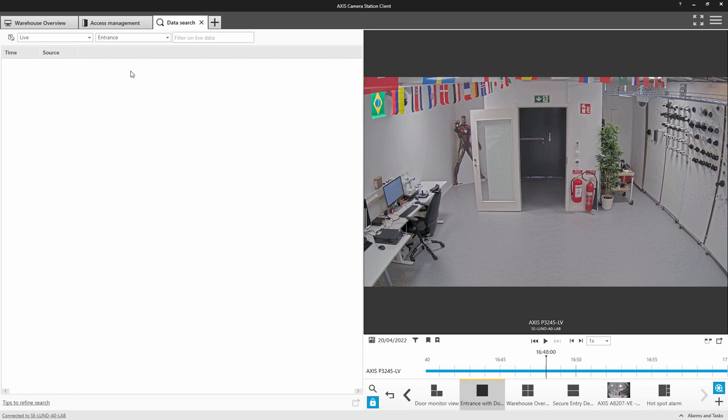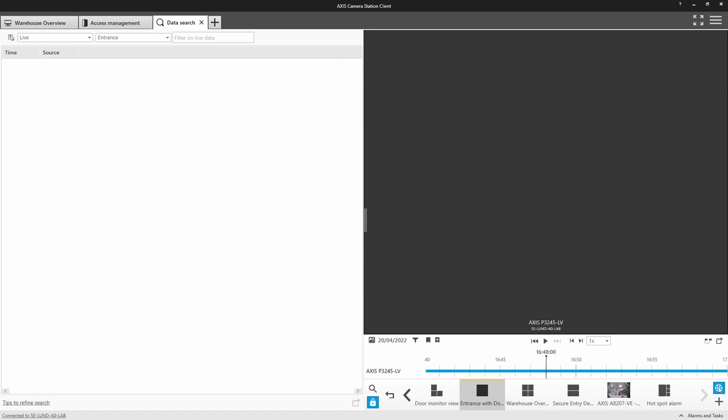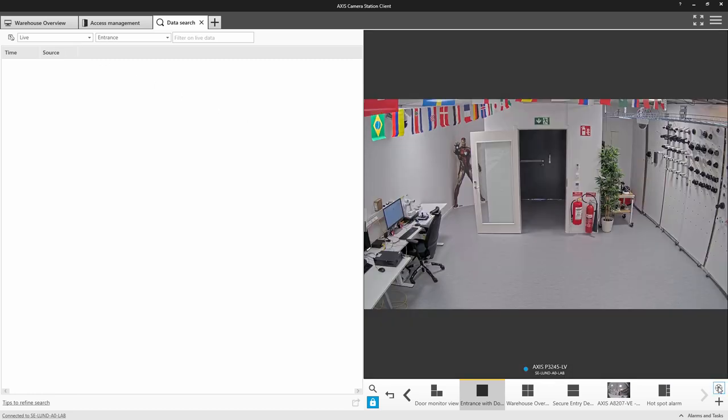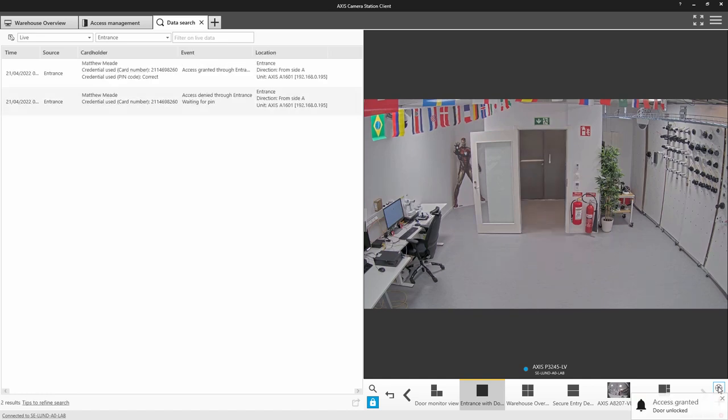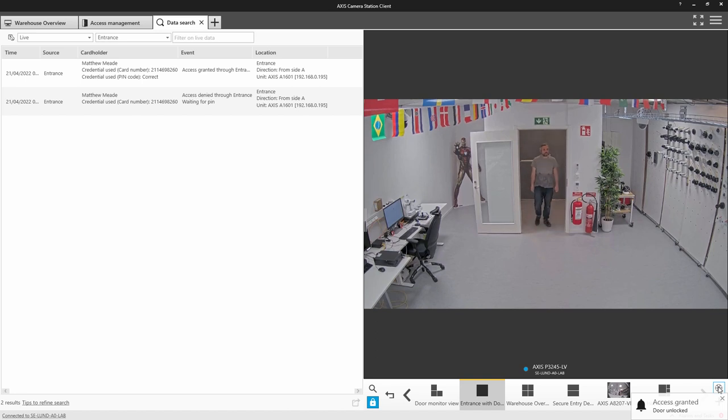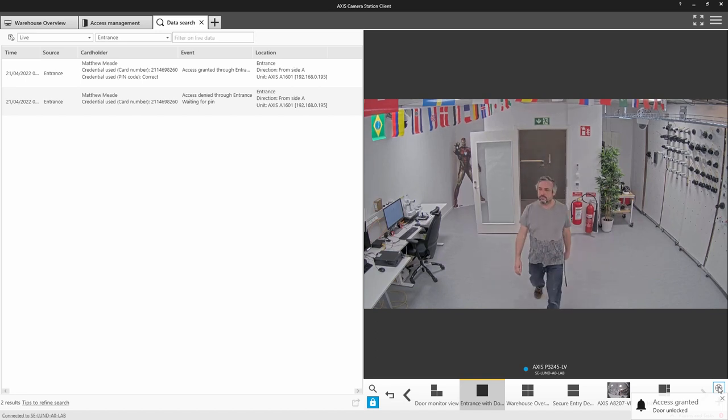And note, you can also apply a filter to the live data, such as refund or void. Here you can see live access control information presented on the screen with the live video.